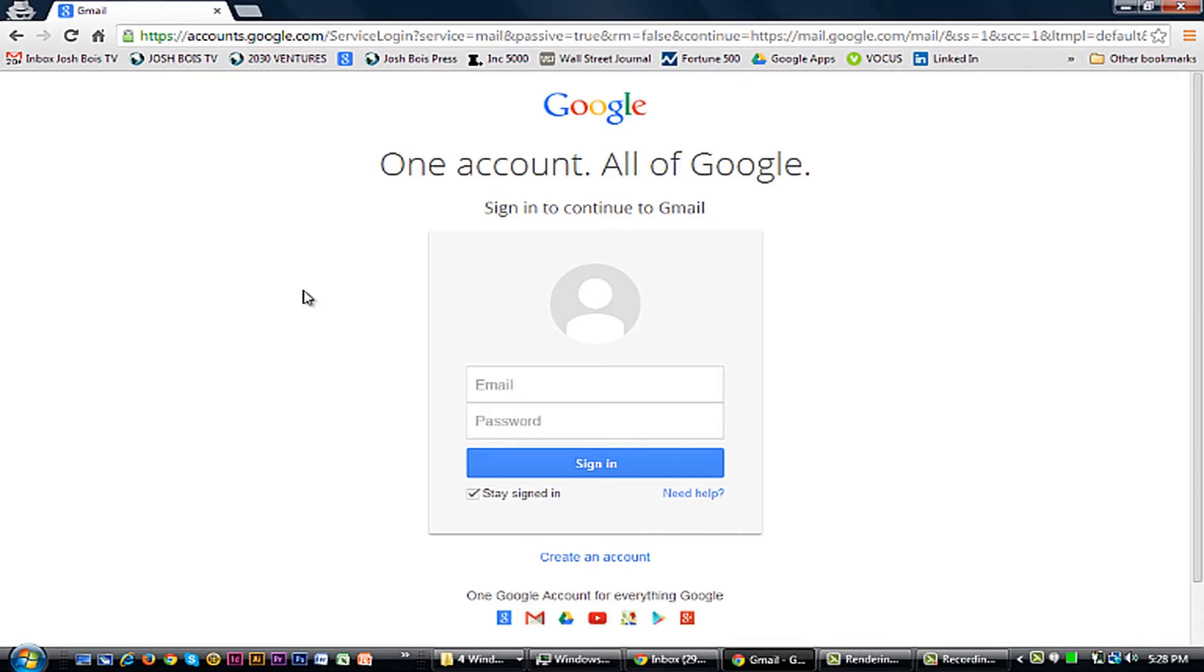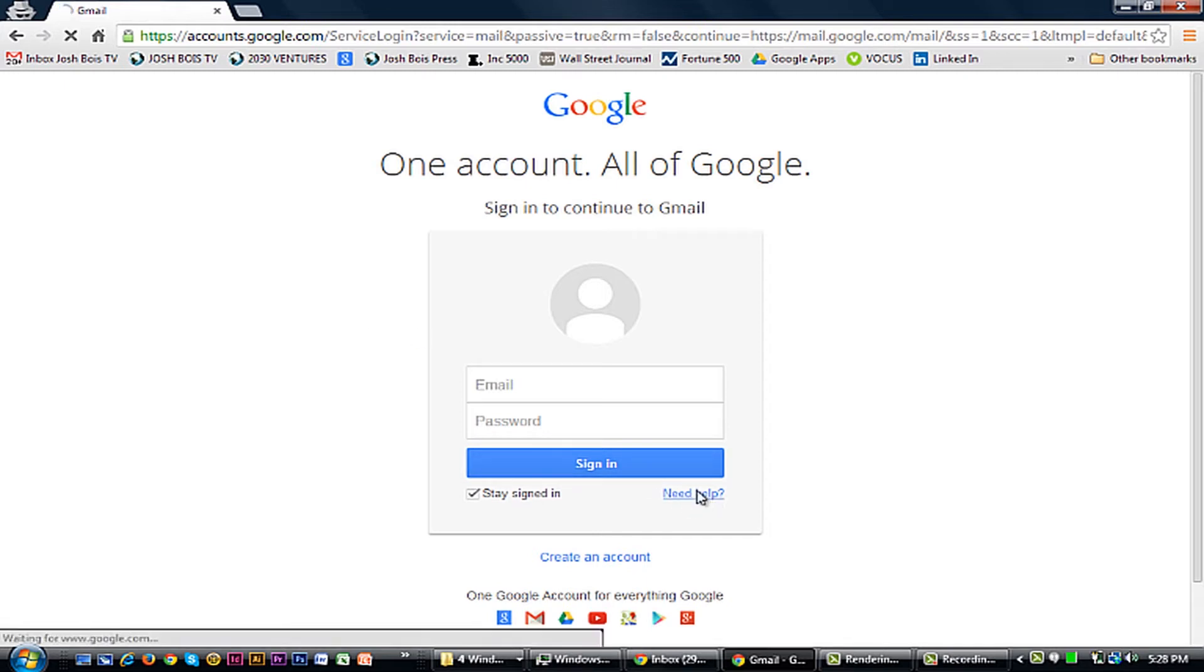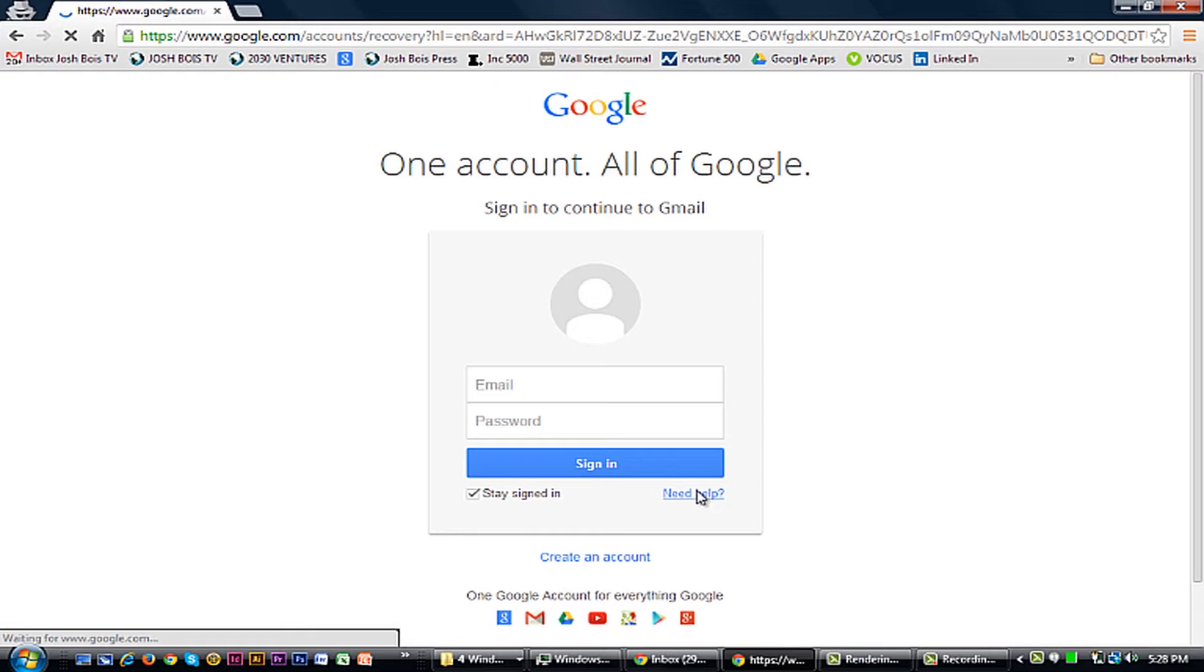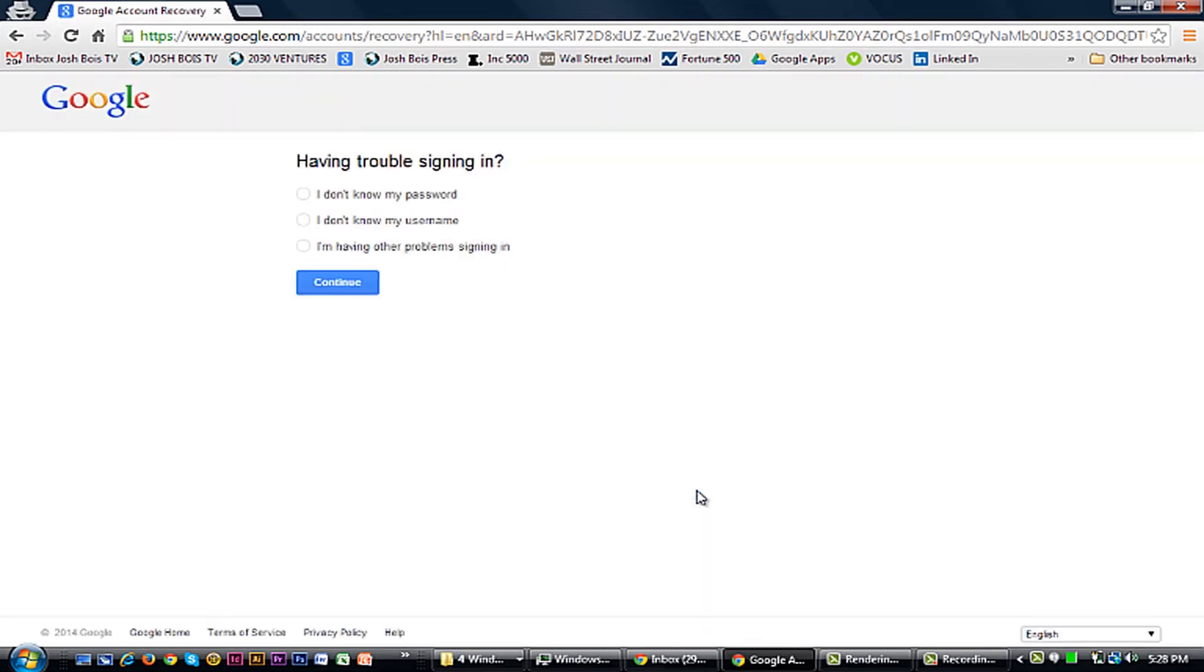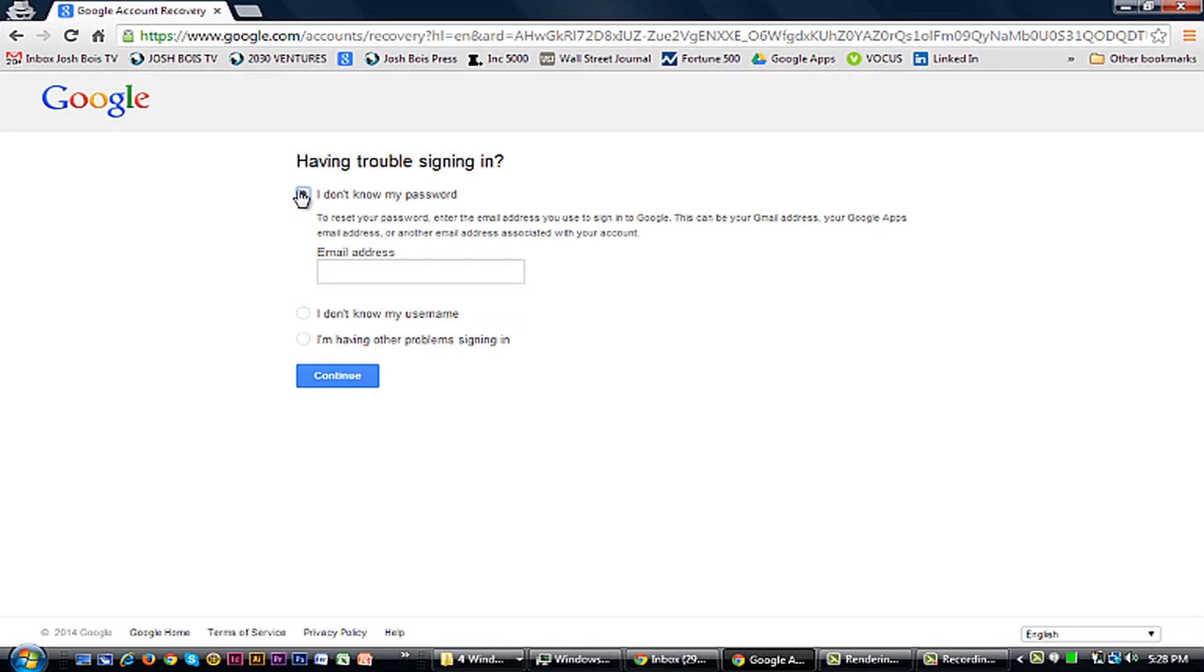First, you're going to go to the Google login screen. And then you're going to click Need Help or Forgot Password if it's showing that screen. Click I don't have my password.